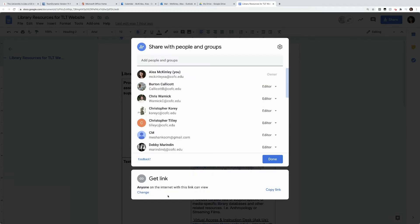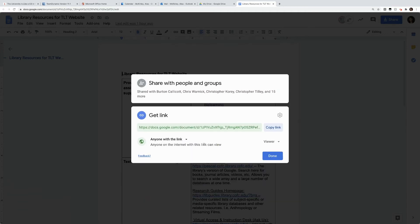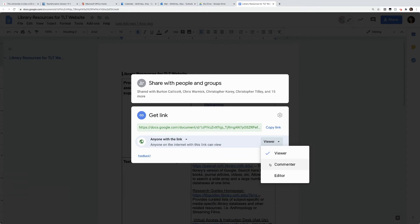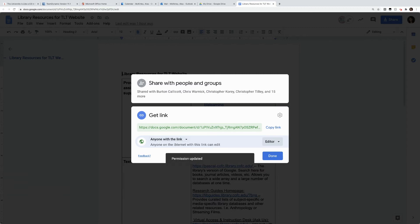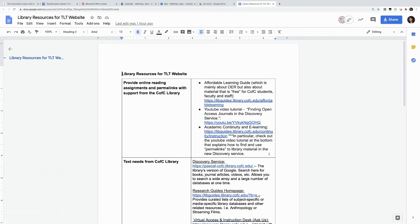If I want people to be able to edit the document, I can also change from viewer, commenter, and editor. So I can set this document up that anyone with this link can edit. Once I hit done, it's saved.